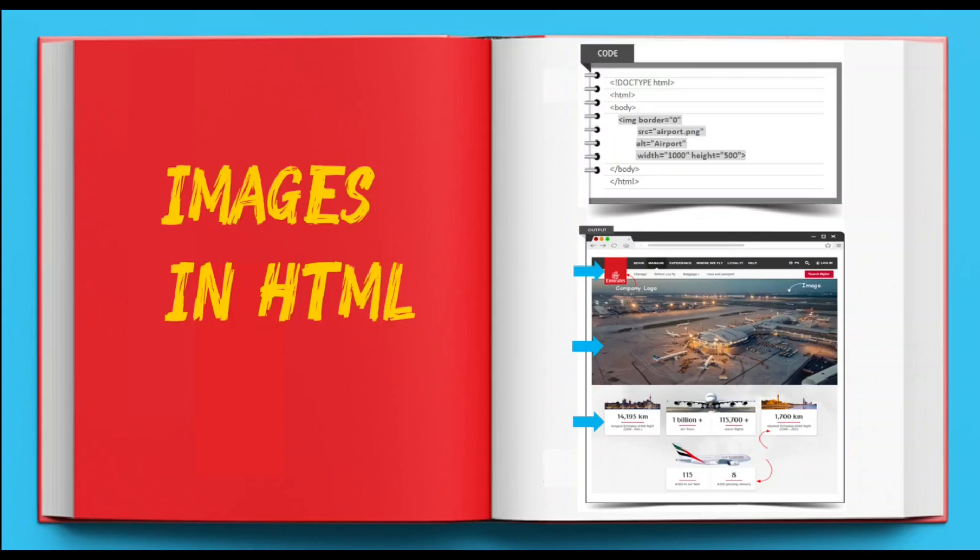Images are defined using the img tag in HTML which is an empty tag since it doesn't have an associated end tag. Some common attributes of img tag are src, alt, width and height.